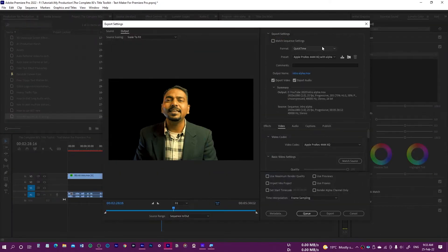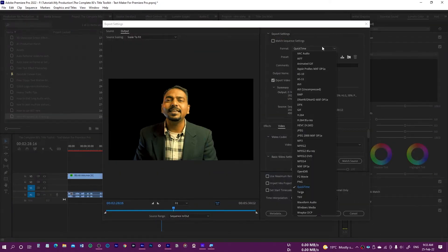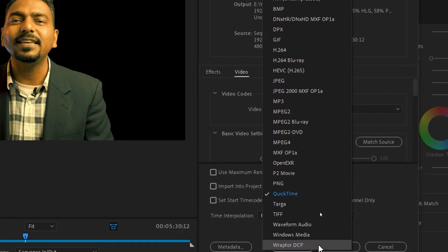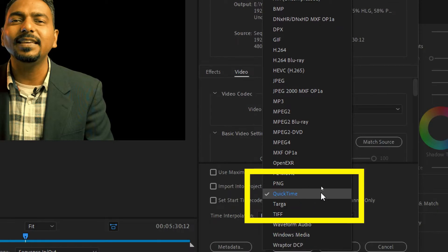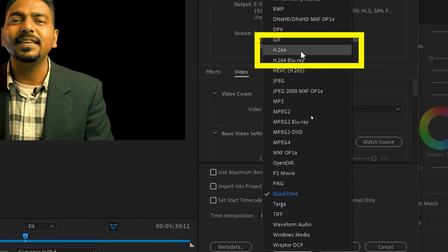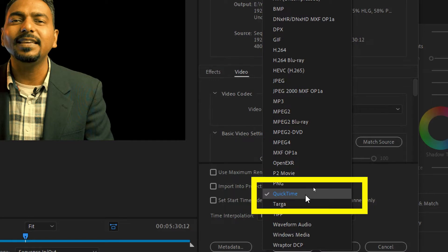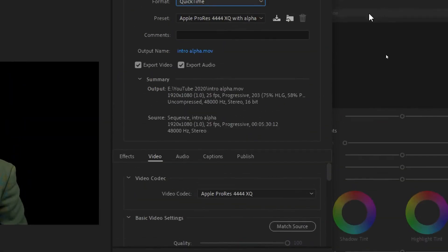Now, in order to export it, press Control M or Command M, and then come over here and make sure you select QuickTime from here. Normally it would be H264, but you need to select QuickTime because H264 doesn't have the alpha channel.